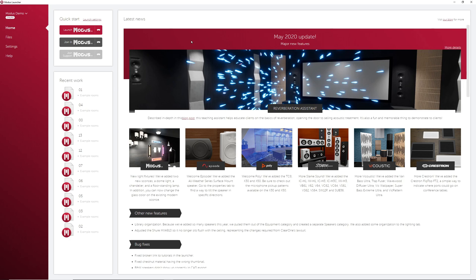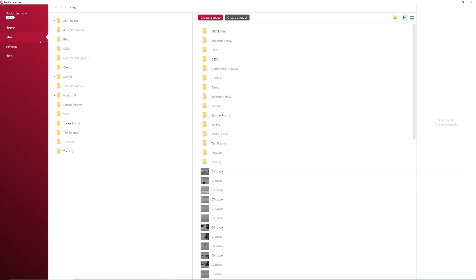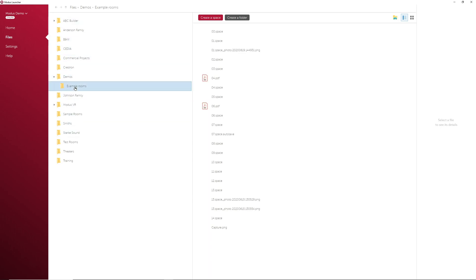Alright, the second tab on the left is the Files tab. This tab works very much like the file organization on your Windows computer. On the left here are all the folders in your main directory, with the files in the selected folder appearing at the right.